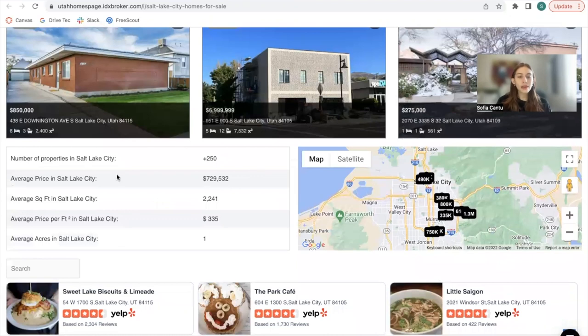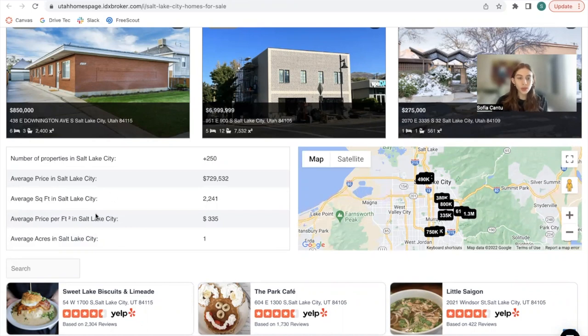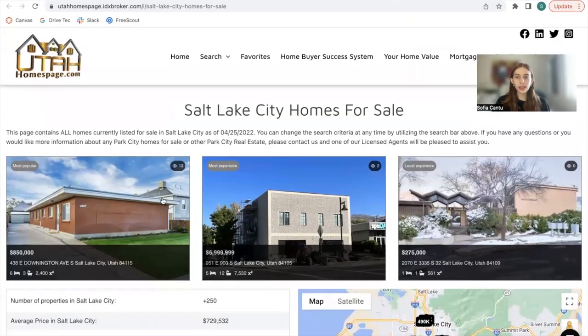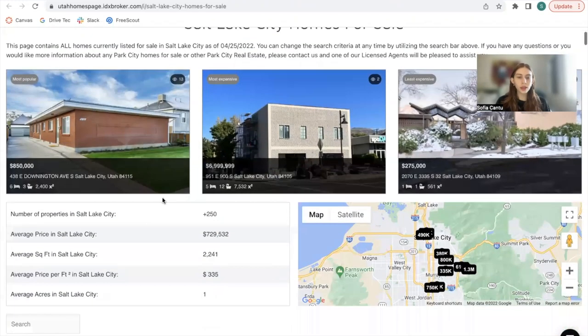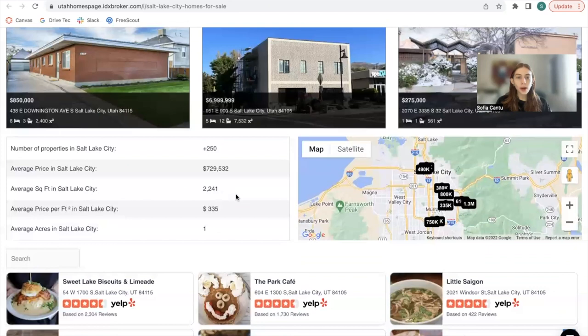Then we have a little box over here that shows the number of properties, the average price, the average price per square feet, the average acres, and the average square feet in Salt Lake City, which is the community that they created here. And this information is populated automatically.